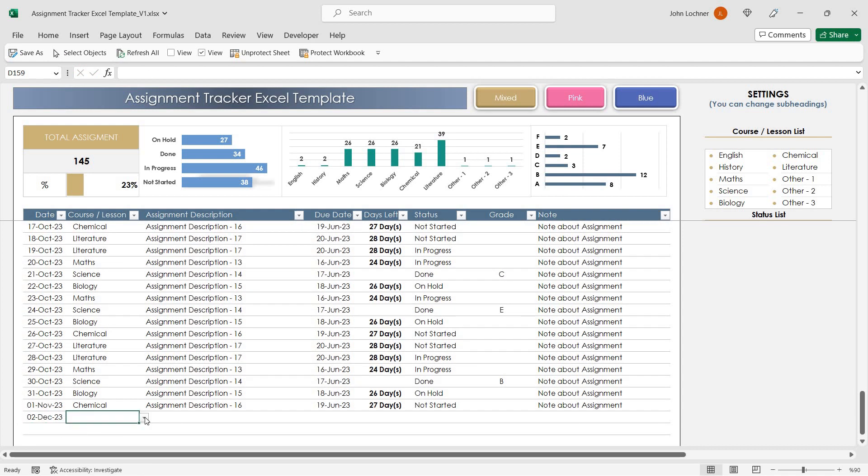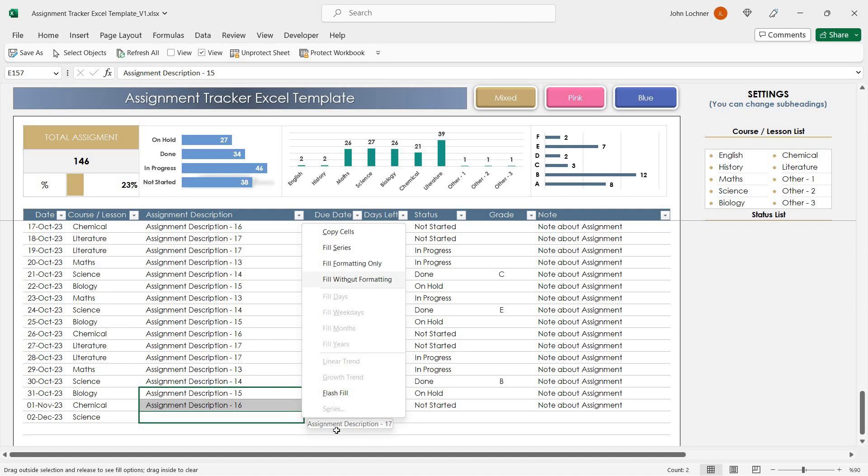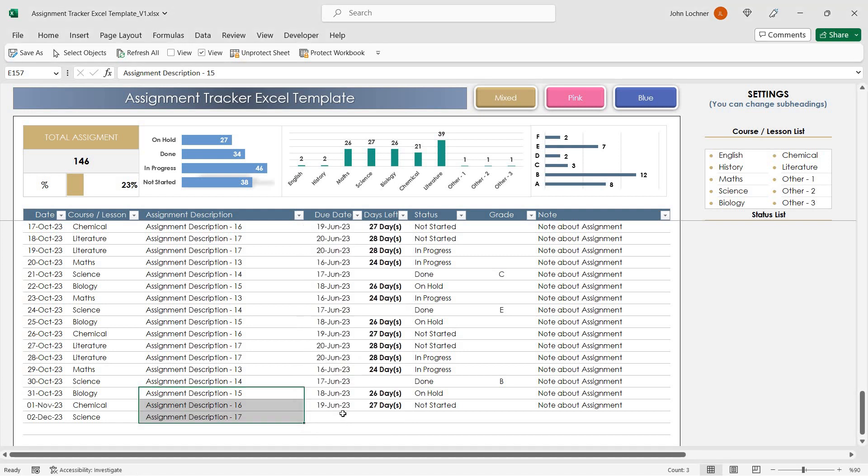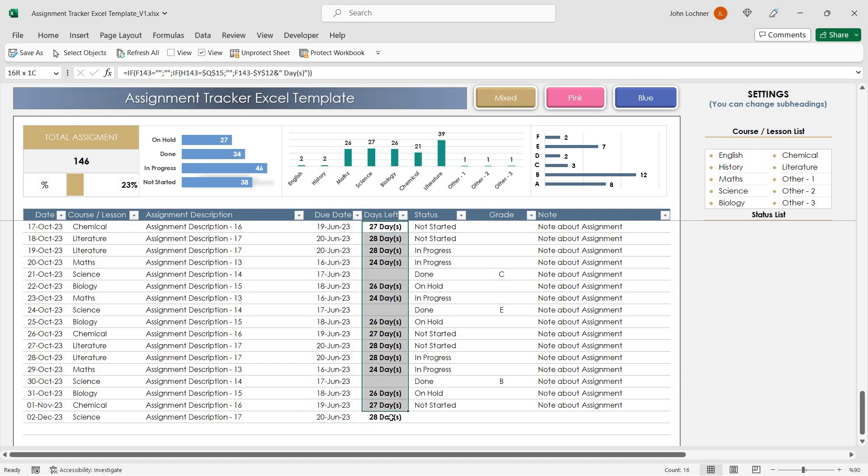You can choose the course from the drop-down list. Write the due date and once you write the due date, the days left will be calculated automatically.